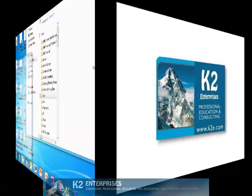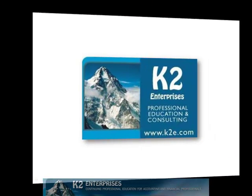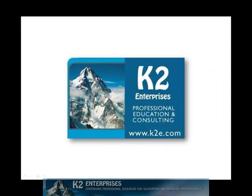On behalf of everyone at K2 Enterprises, thanks for taking time to watch this video tip. For more information on the training courses we offer, please visit our website at www.k2e.com.